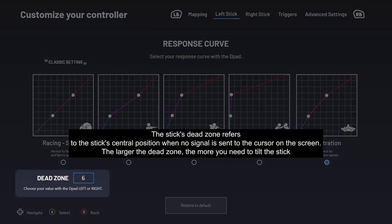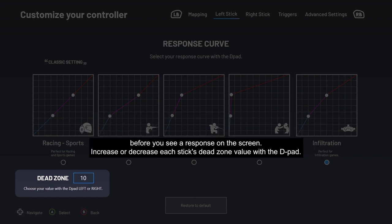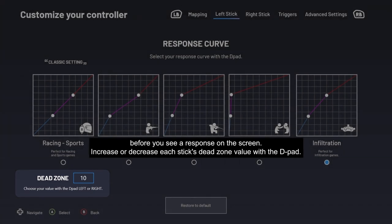The stick's dead zone refers to the stick's central position when no signal is sent to the cursor on screen. The larger the dead zone, the more you need to tilt the stick before you see a response on screen. You can increase or decrease each stick's dead zone value with the D-pad.